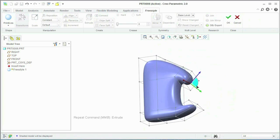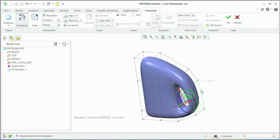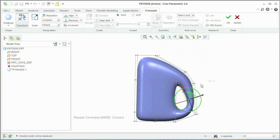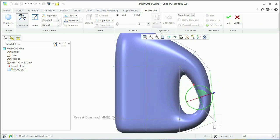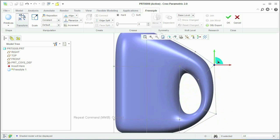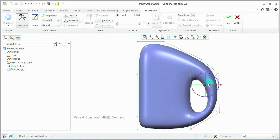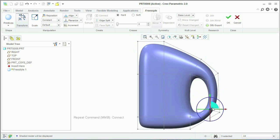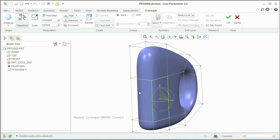With Creo, you can immediately start building the form without the part structure. Create quick free-form surfaces by simply pushing and pulling geometry with a simple 3D dragger. Easily start from scratch or with an imported trace sketch of your concept.